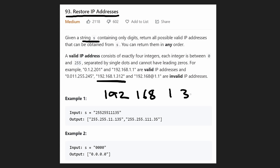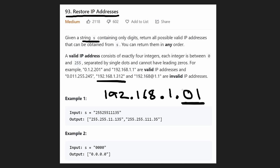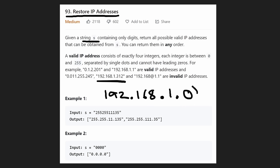But if we change the 312 to maybe 132, then this becomes a valid IP address. We can have a zero integer as well — zero is allowed. But two zeros, or a zero followed by a one, would not be allowed. Basically, in any of these four integers, we cannot have any leading zeros except for the value zero itself.